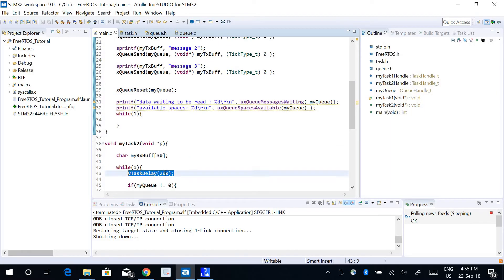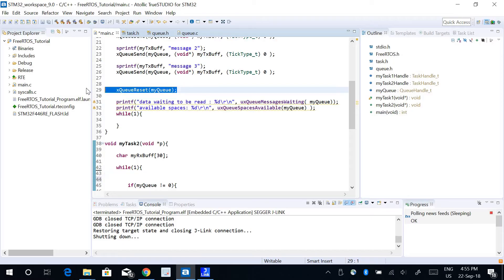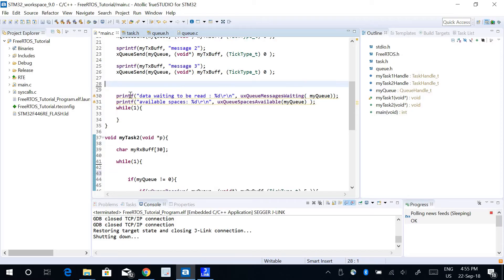I will get rid of this function vTaskDelay and also this reset function here.